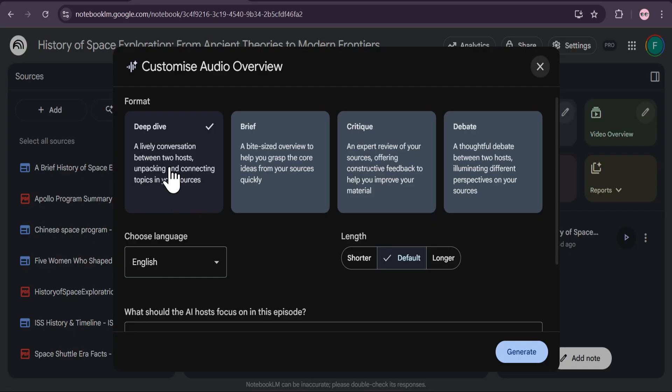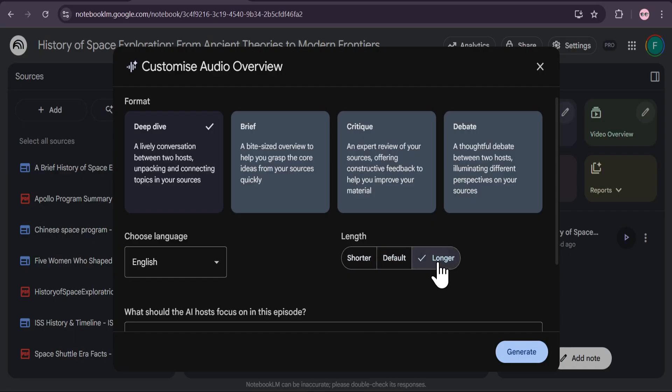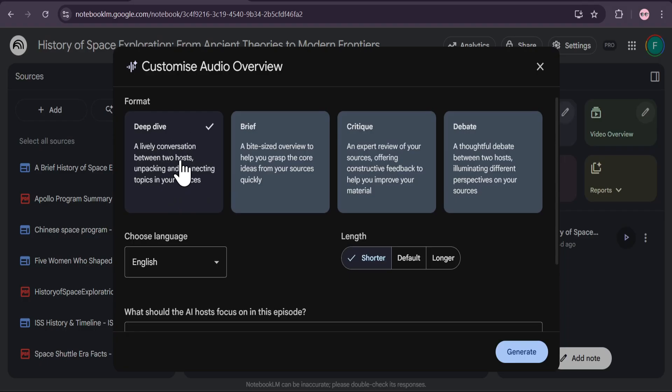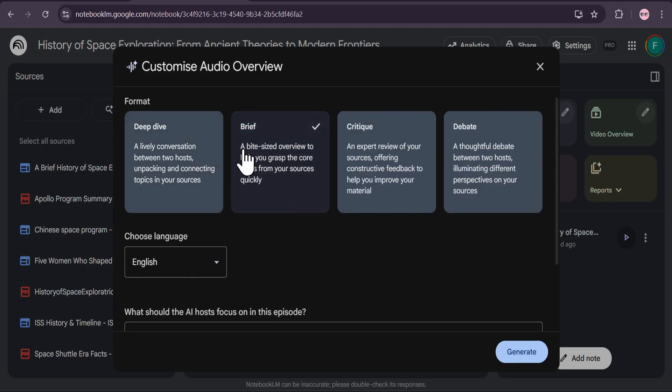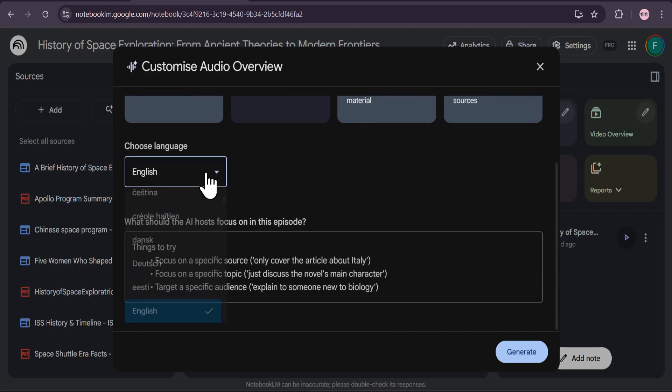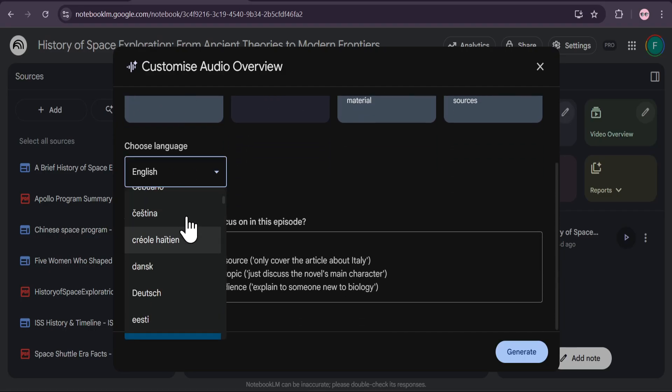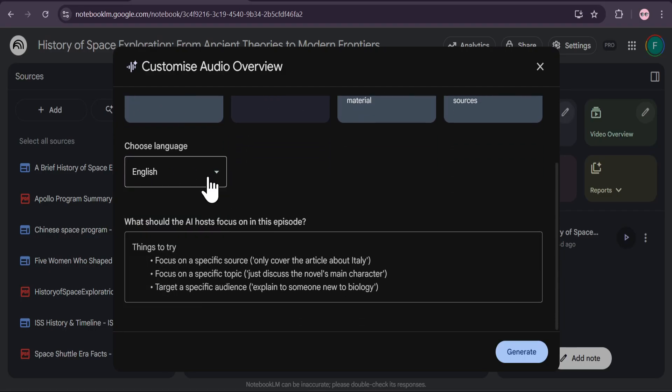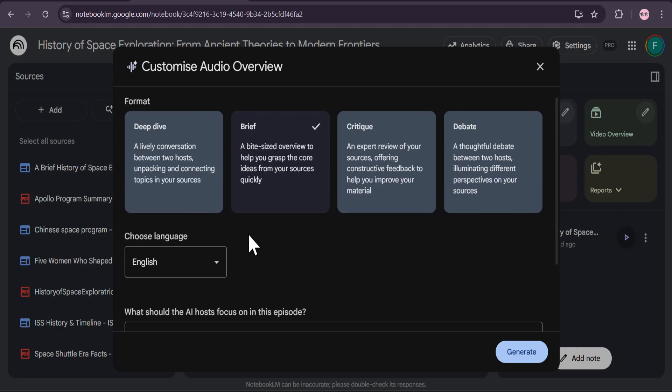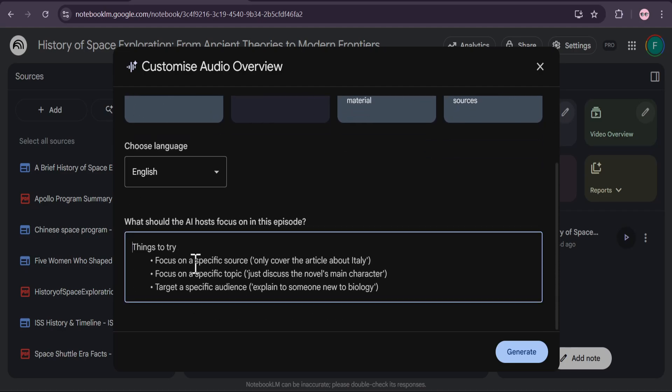Notebook LM now offers four distinct formats for your audio summaries. Deep Dive is the classic format, a lively, detailed conversation between two AI hosts. But now, we also have Brief. This creates a bite-sized, one-to-two-minute overview. It's perfect for quickly grasping the core ideas of your sources without a big time commitment.